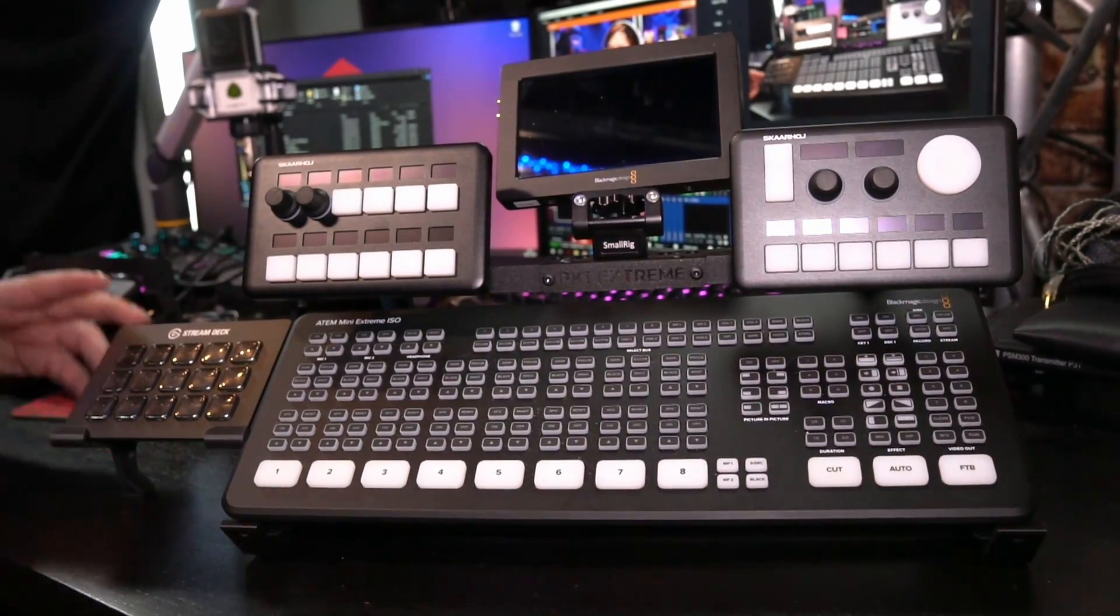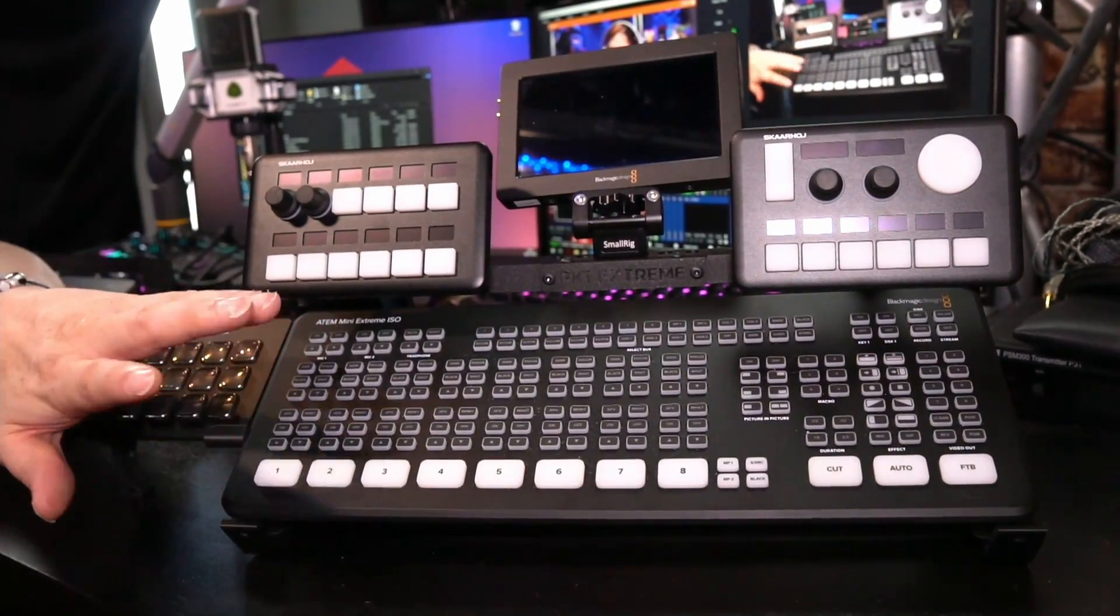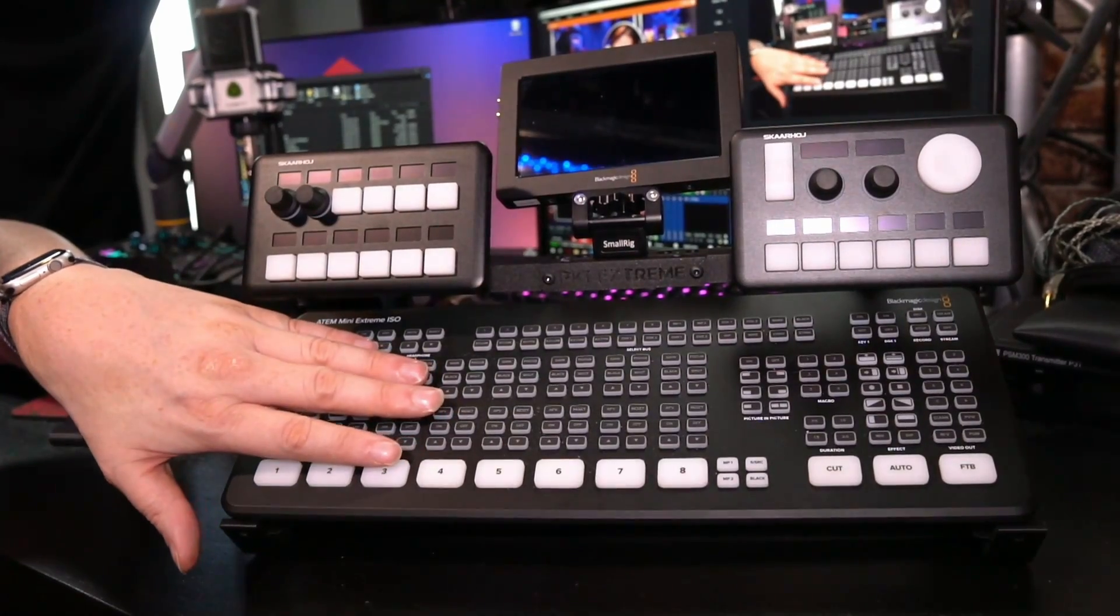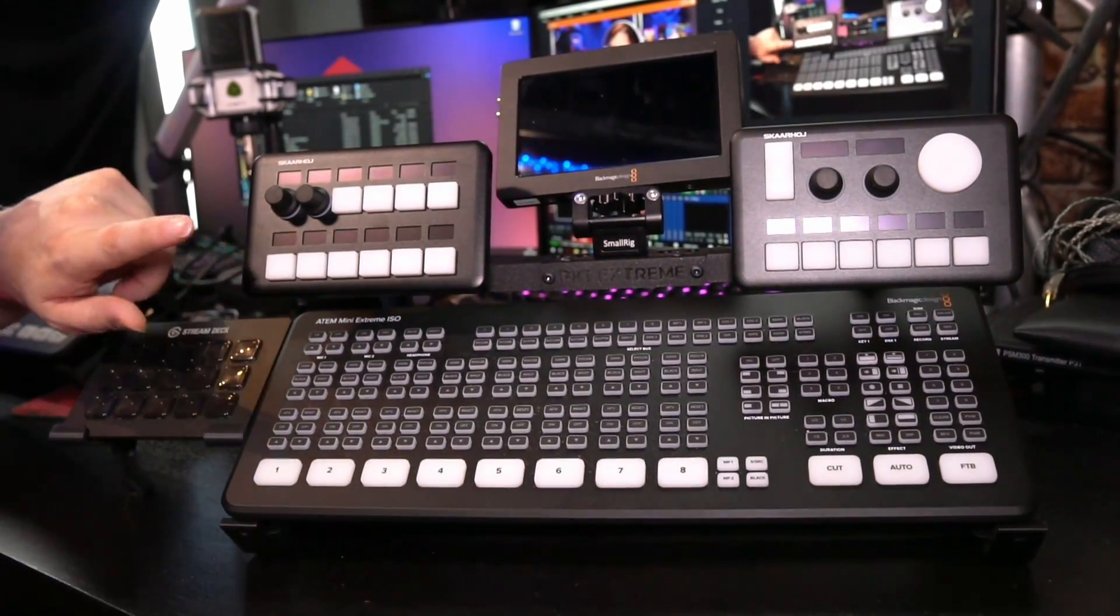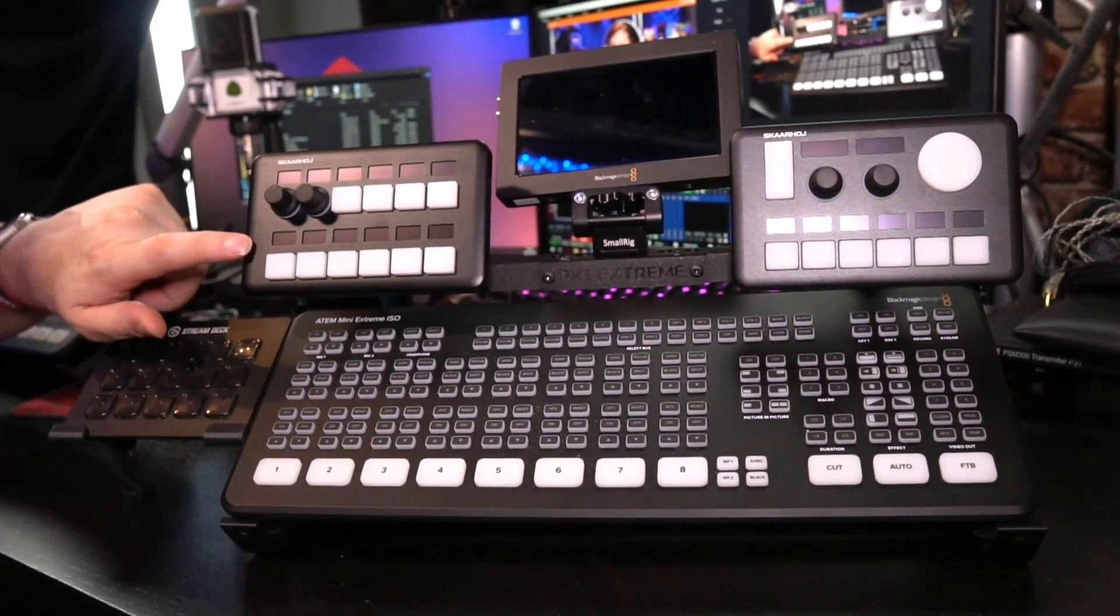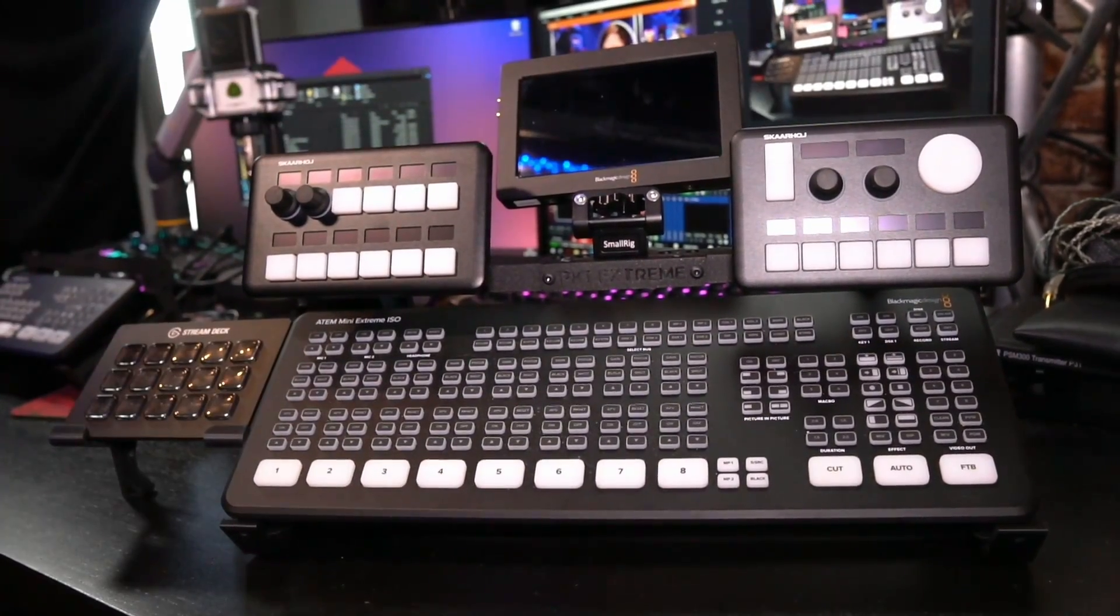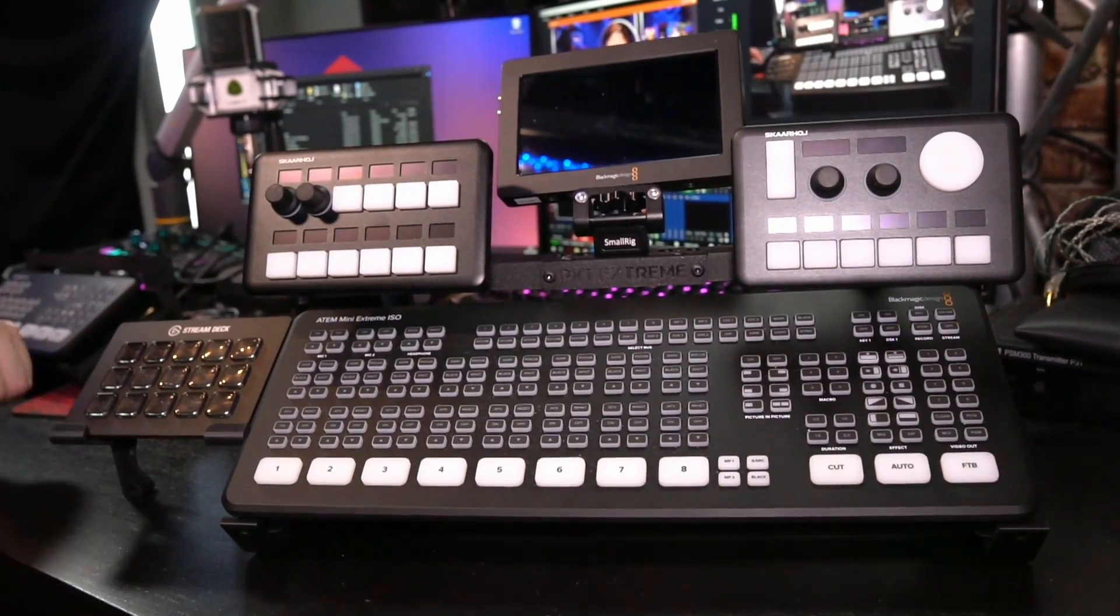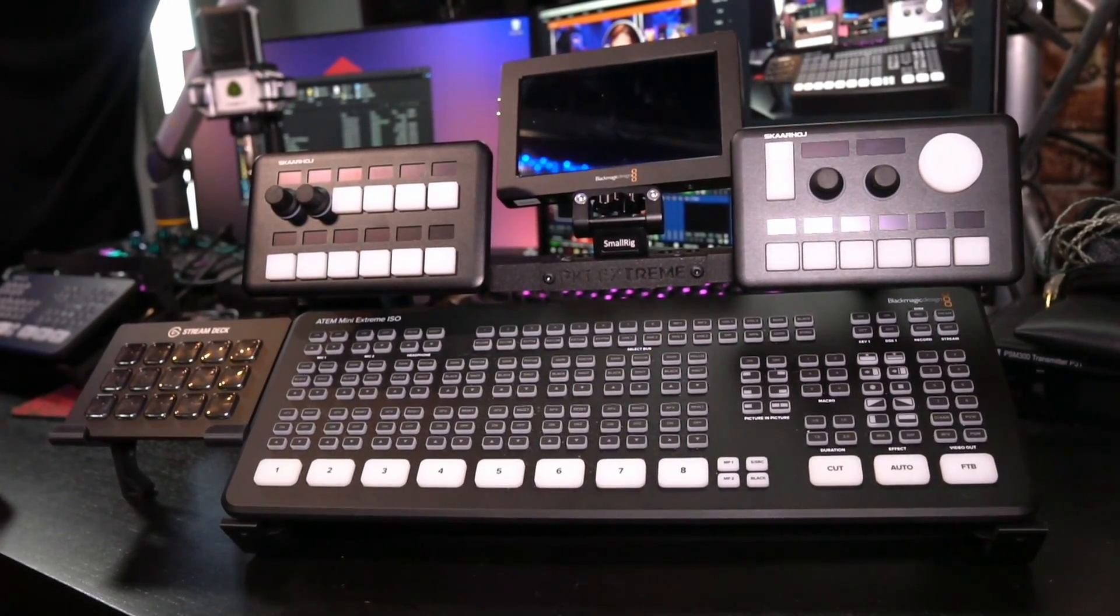And there you have the end result of the Ultimate Extreme ISO. I really like it because not only can I have full access to all of the buttons on the ATEM Mini Extreme, I also have additional features on this device. And for the cameras, I'm actually using this PTZ control right here. And for the overlays, I'm using this Stream Deck. So this is the Ultimate Extreme setup.